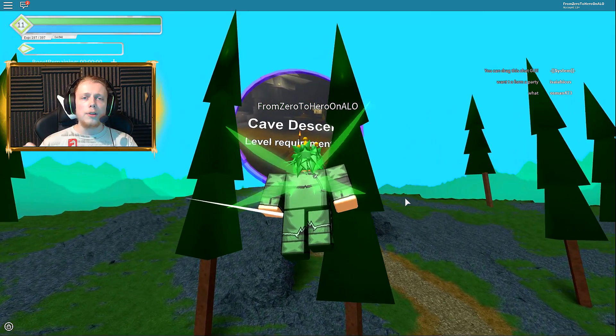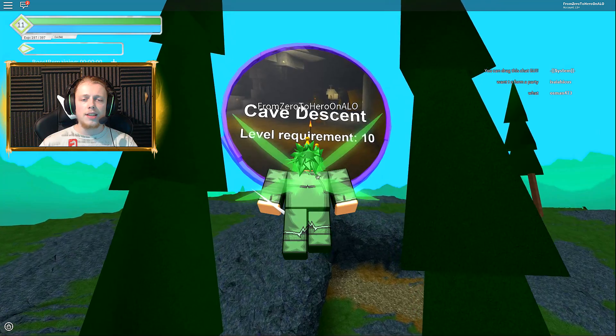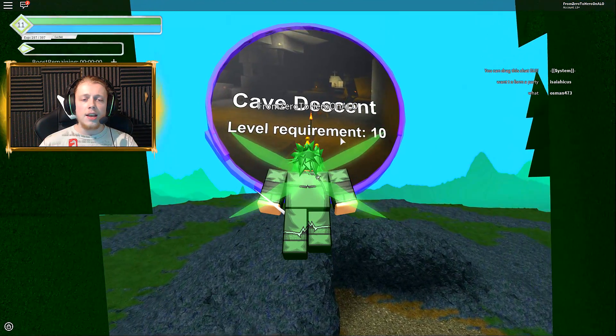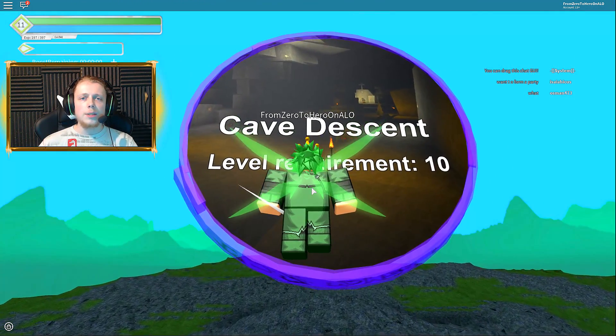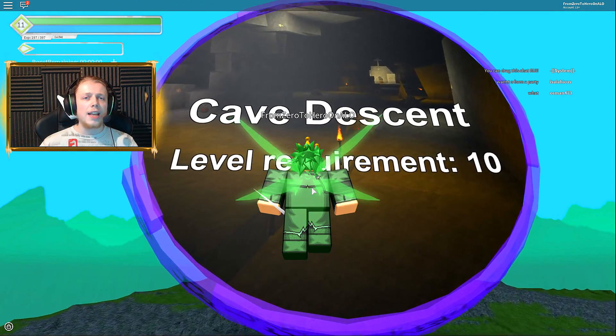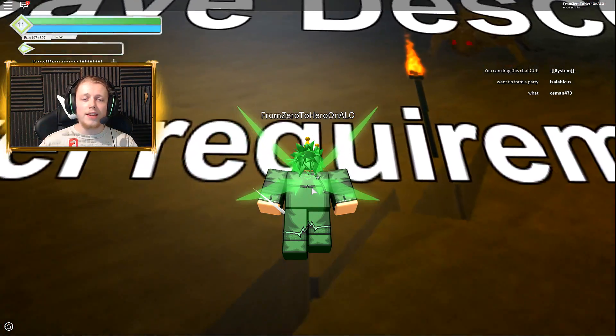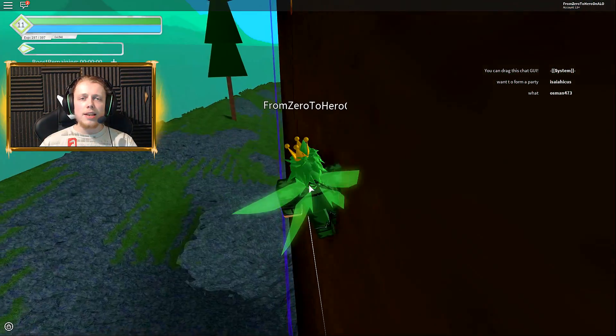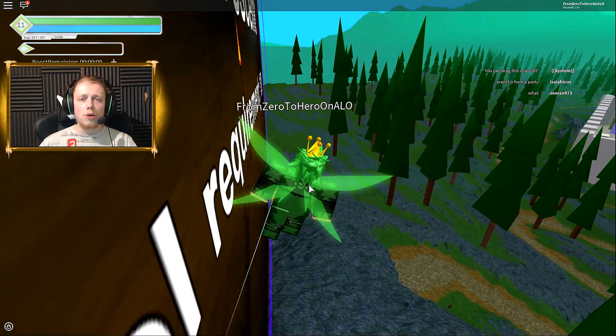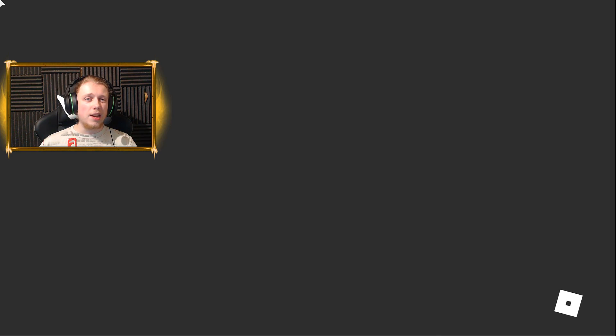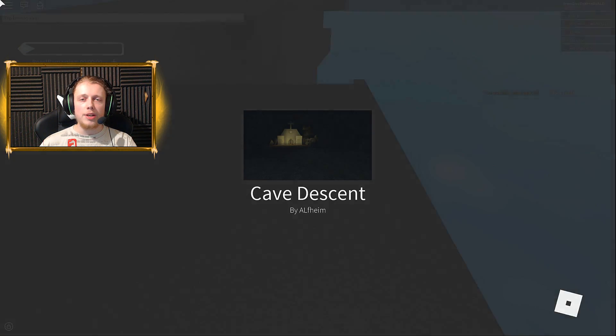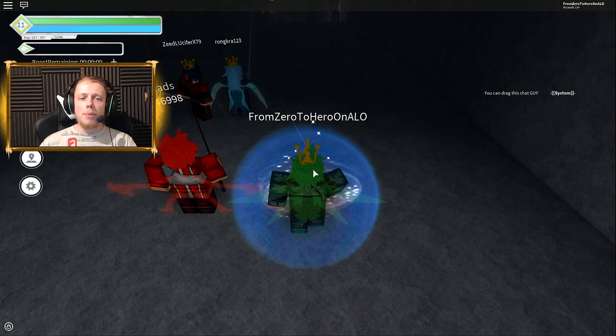In the last episode we finally reached level 10 plus, and now we can go towards the Cave Descent level 10 requirement. This is basically the second dungeon you can go to in the game. In my opinion we did decent fast progress so far because we didn't make that many videos yet.